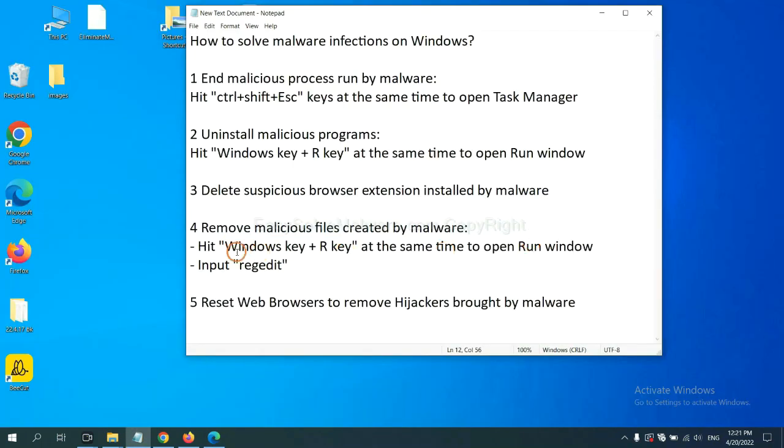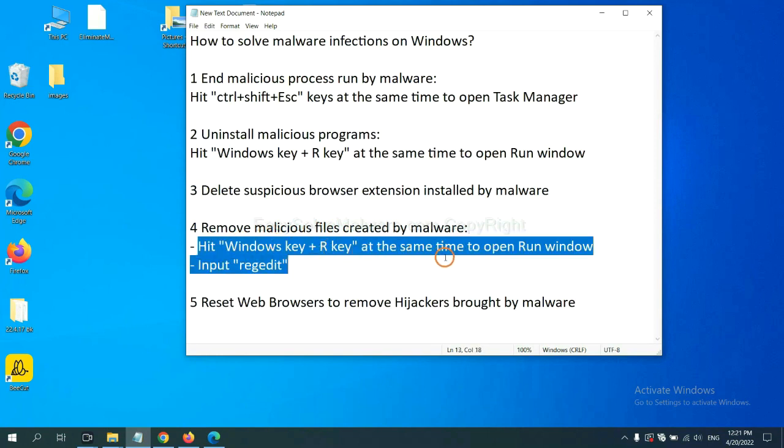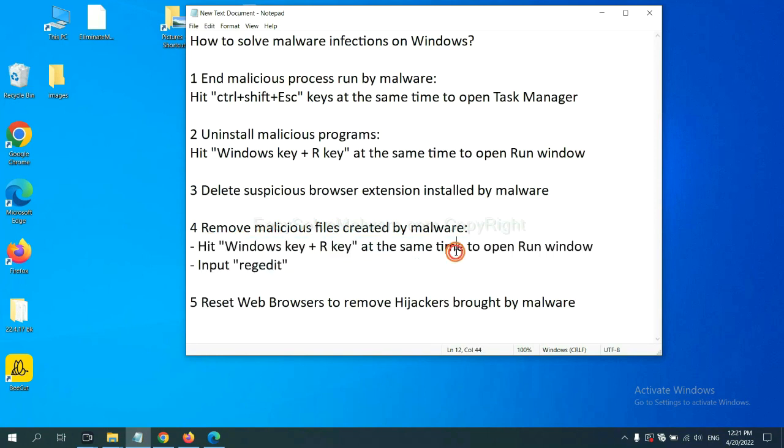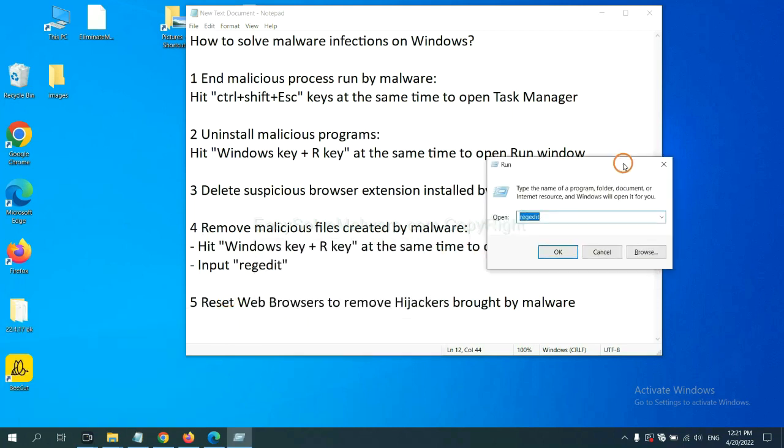Next, we need to remove malicious files created by malware. Hit Windows key and R key at the same time. In the run box, input regedit and click OK.